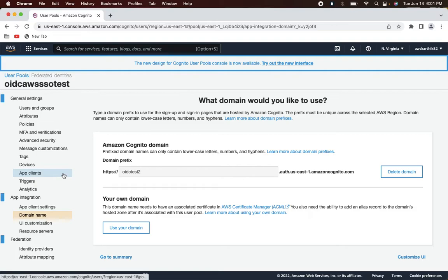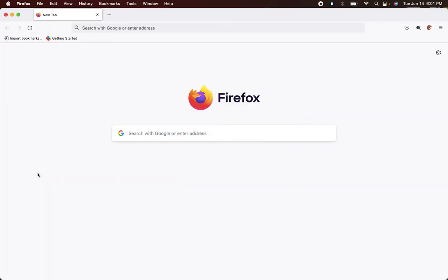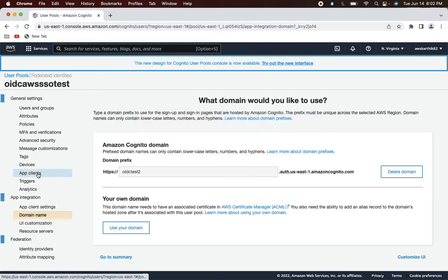The next step is to create a client application which will use this Cognito user pool for authentication. I want to let you know I'll be using Chrome for all configuration-related things and Mozilla for testing the integration, so it will be easier to follow. Let's go back to the Chrome window.